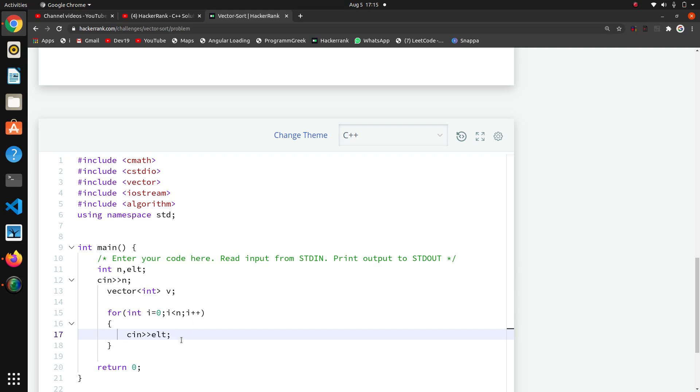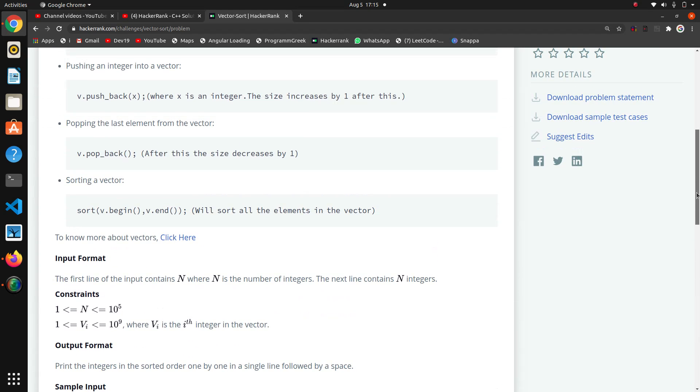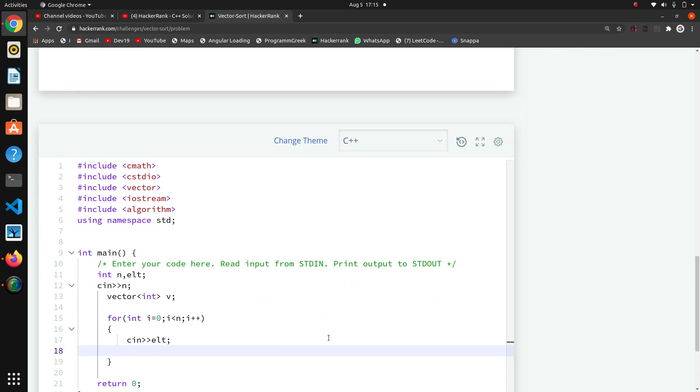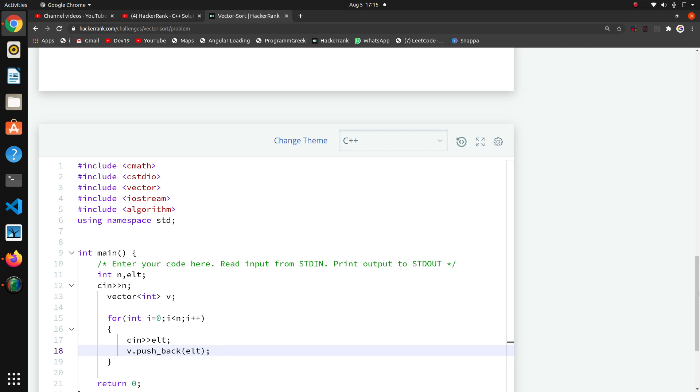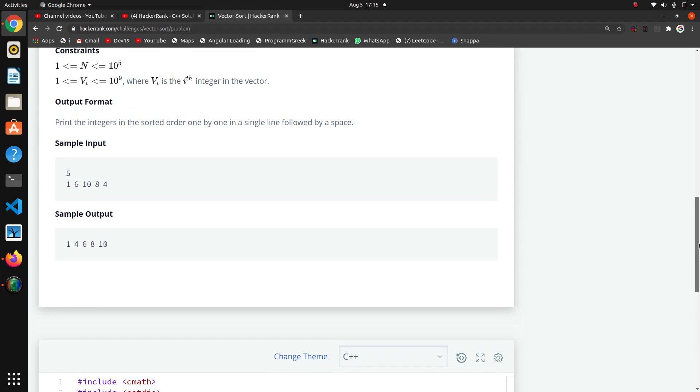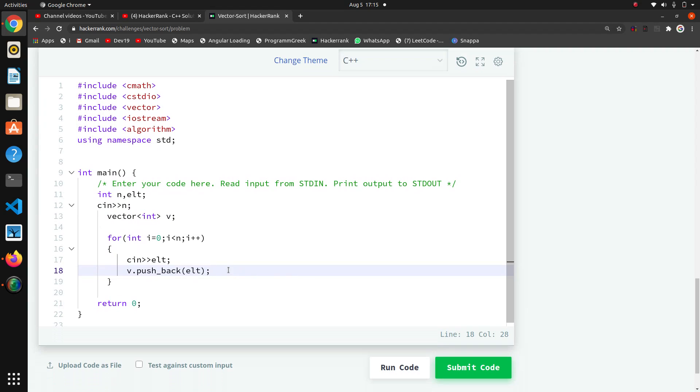So here we will take another variable, element like that, so cin and elt. We will take our element in this element variable and we will push this element into vector. For that, which method we have to apply? Push back method. So v.pushback, and in this pushback we are passing the element that is coming in our input.